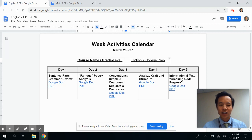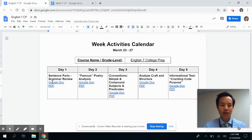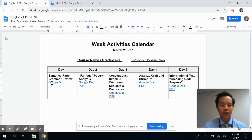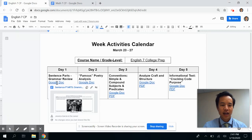This one is for a student who's taking English 7 College Prep. You can see the calendar is broken up by each day of the week, and within each day there is an activity. For day one, for example, there is an activity on grammar review for parts of the sentence.